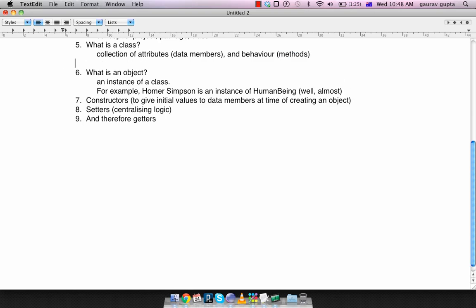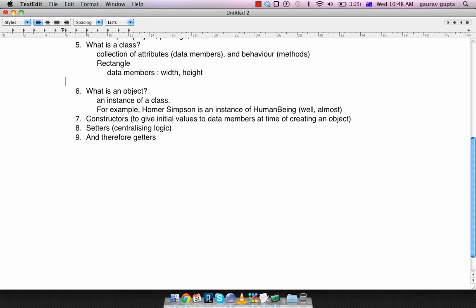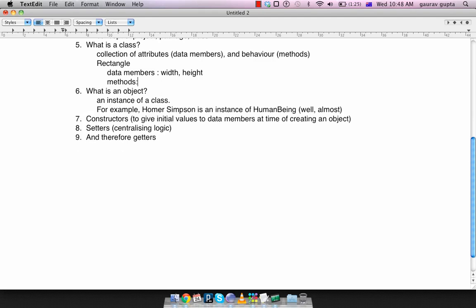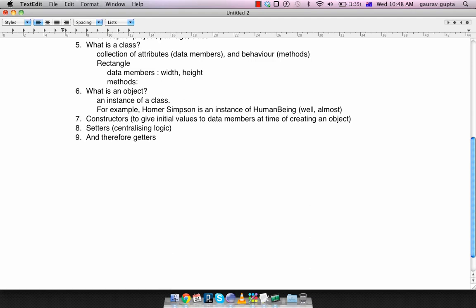Let's take an example of a rectangle class. Its data members are the width of the rectangle and the height of the rectangle. I'm just going to keep it really simple. We can add center coordinates, color, etc., but just width and height is fine because from width and height you can compute